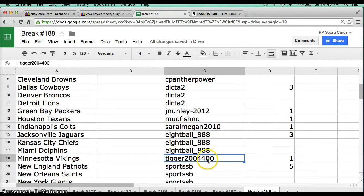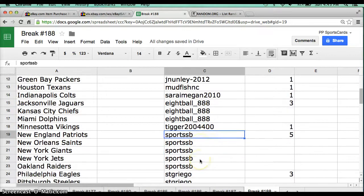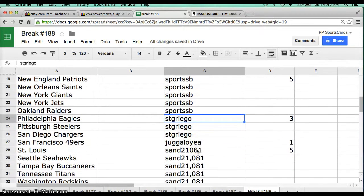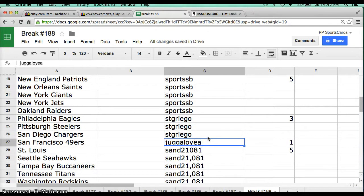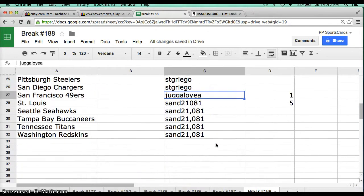Tiger 2004400, 1 spot, Sports SB, 5 spots, SC Grigo, 3 spots, Jugula, 1 spot, Sand 21081, 1 spot.